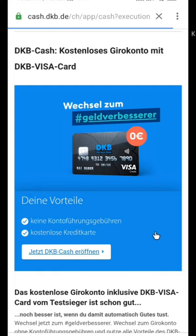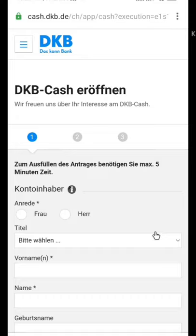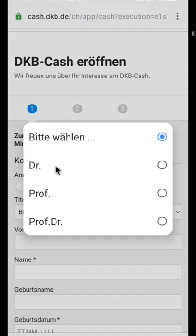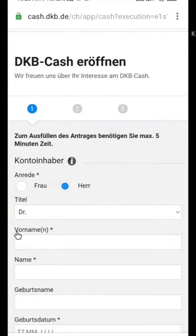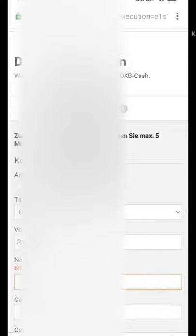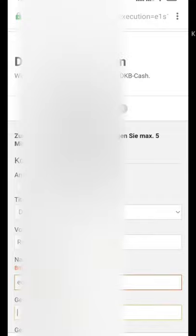After selecting this option, wait for the page to load — this is the complete application to open your bank account. You'll see the Account Owner details section. First, select male or female. Then select your title. Enter your first name, then your last name. They also ask for your birth name, so enter that as well.